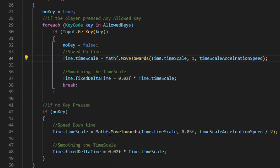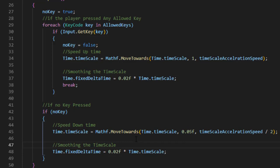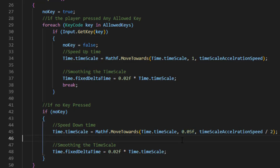To control the time we use the simple function Mathf.MoveTowards on Time.timeScale — moving the time scale to 1 if the player presses any key, and moving the time scale to 0.05 if the player doesn't press any key. We chose this small amount to let the game run in very slow motion without freezing completely in place.